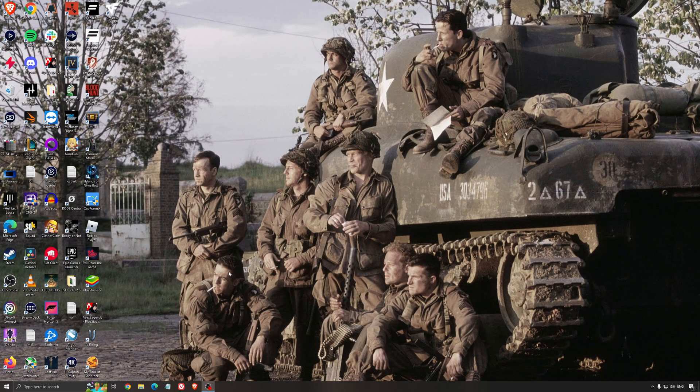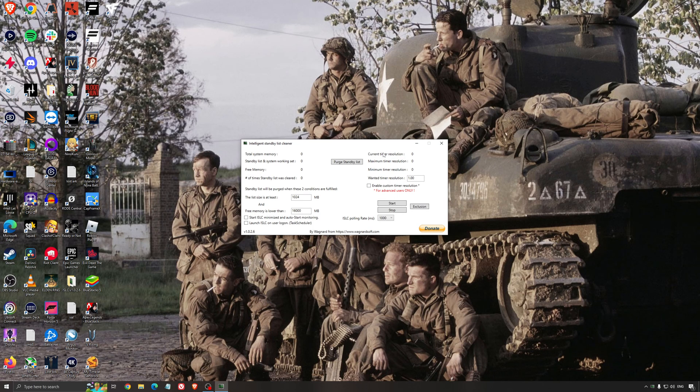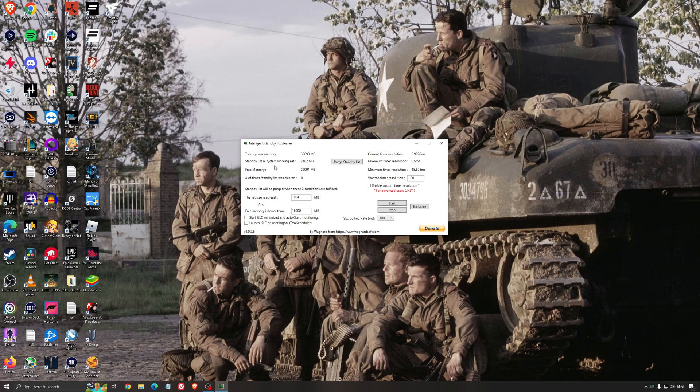Another thing that I can recommend is the Intelligent Standby List Cleaner. This is a software made by the guy from DDU. It's pretty amazing honestly. It will help if you don't have a lot of RAM in your PC. So if you have 4GB of RAM, 8GB, 12GB, after that you should be fine, Windows is doing the job properly. So it will free memory and it's going to make sure that it optimizes your standby list.